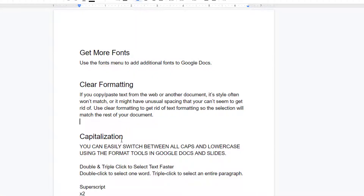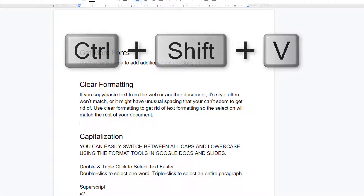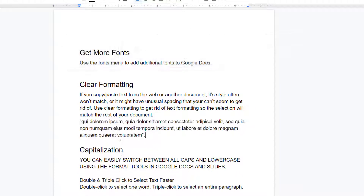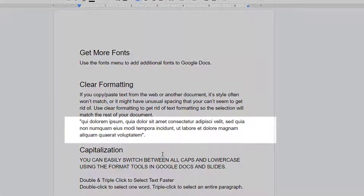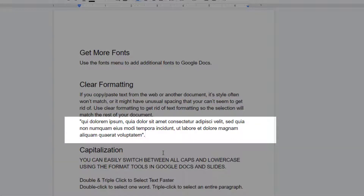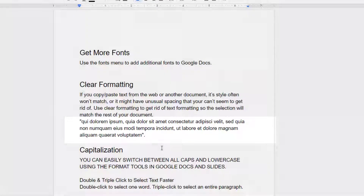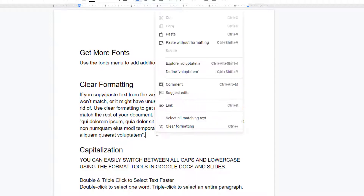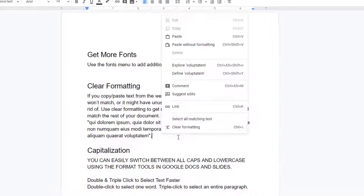If instead I use Ctrl-Shift-V to paste in the text, it will come in without formatting, which saves me the step of having to remove that formatting. You can also use the right-click menu to select paste without formatting.